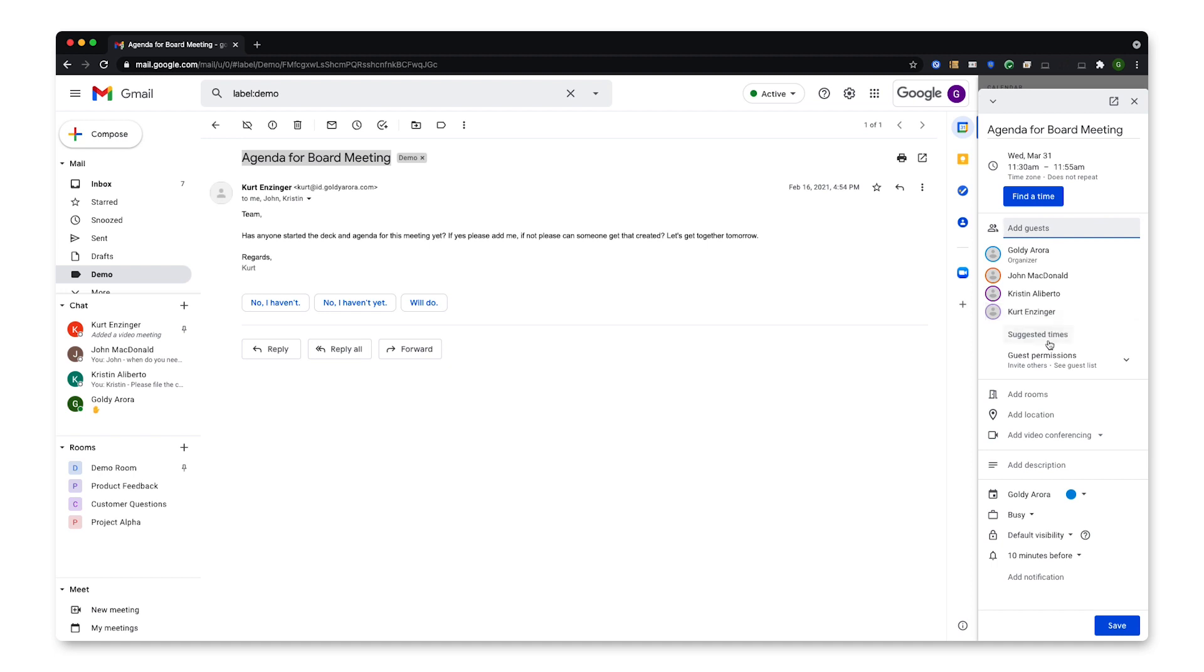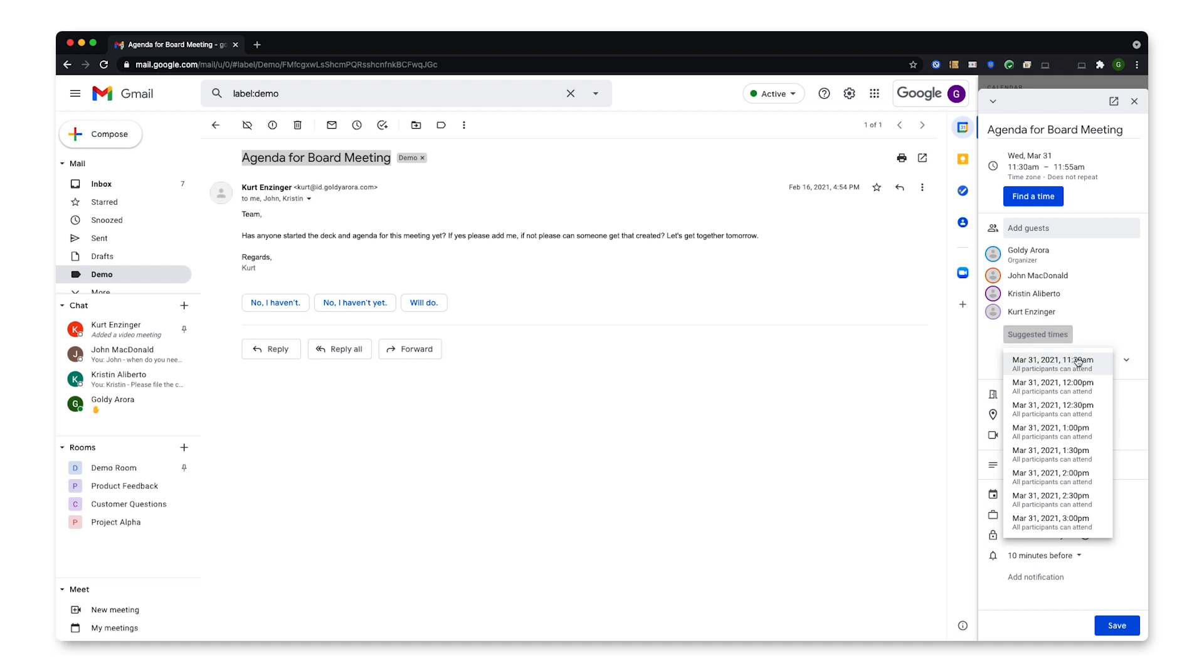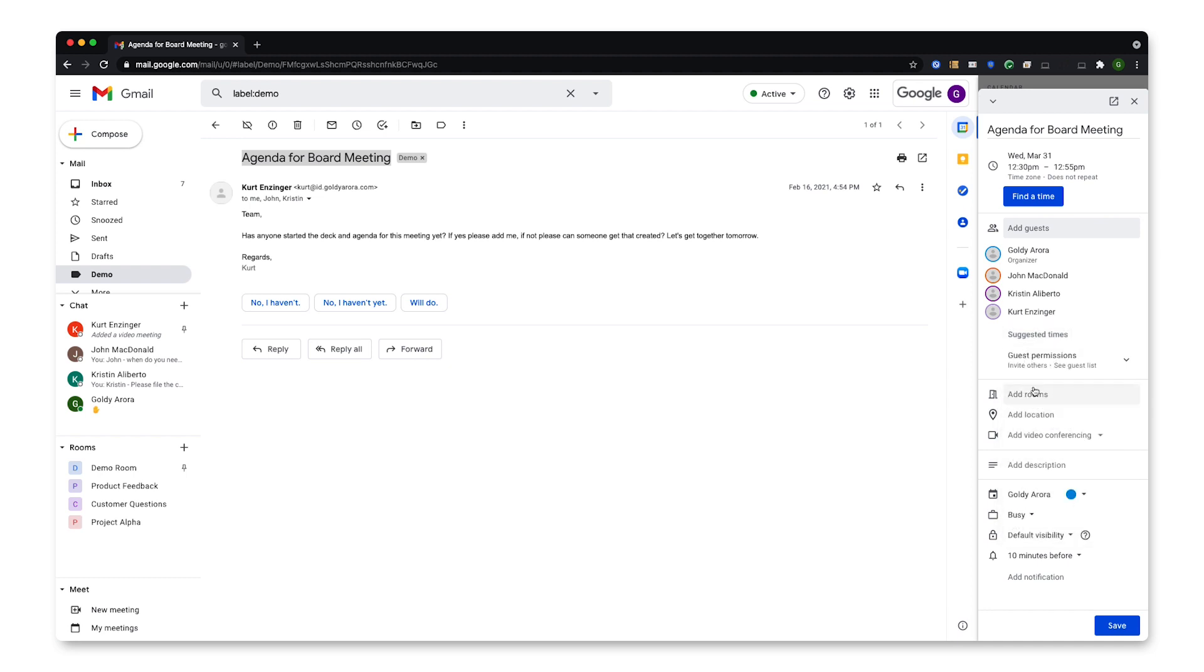I can then click on Suggested Times to leverage Google System Intelligence so that I can see some of the time slots which would work for all of the participants in this email. I can go ahead and select the time slot.